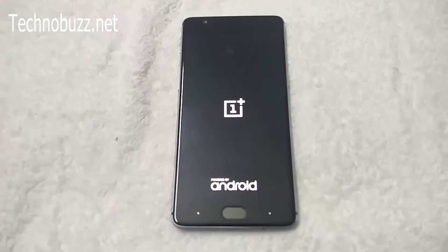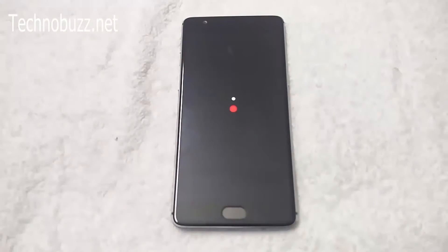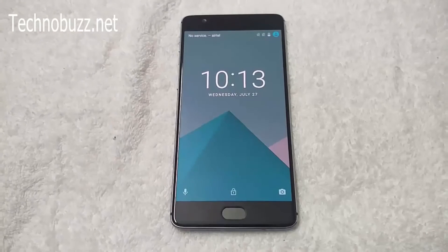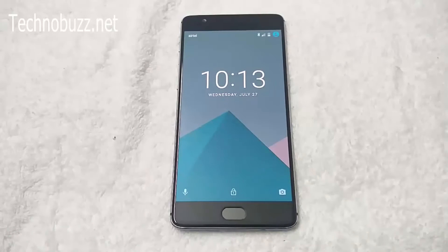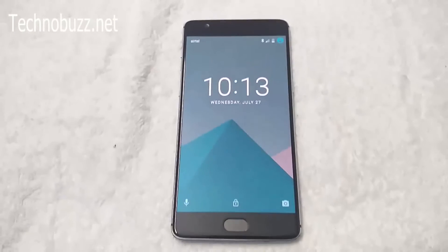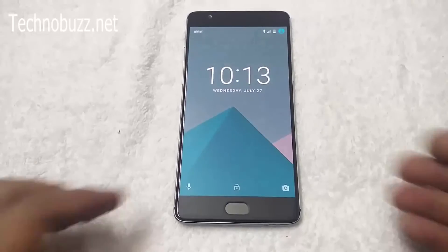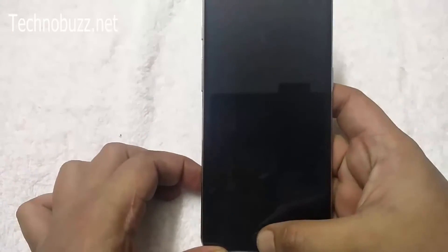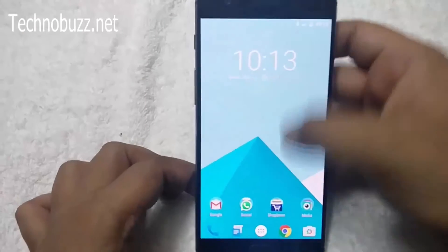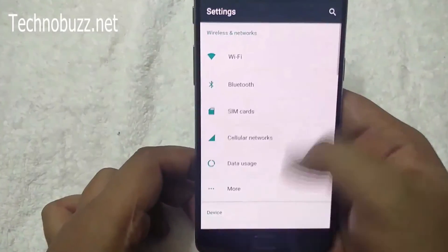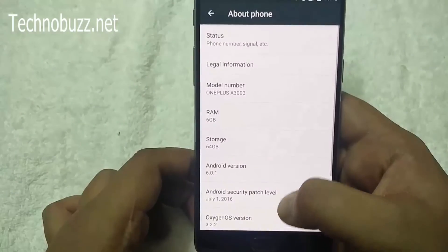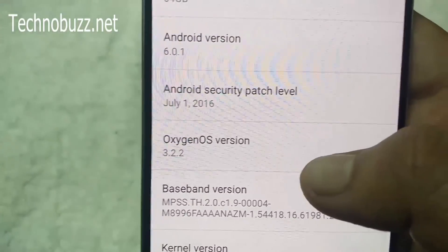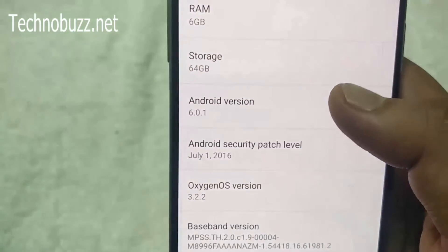Here is the boot screen and the OnePlus 3 boot logo. The phone has successfully booted and is running on the latest Oxygen OS 3.2.2. Go to Settings, then About Phone — you can see Oxygen OS version 3.2.2, Android 6.0.1.